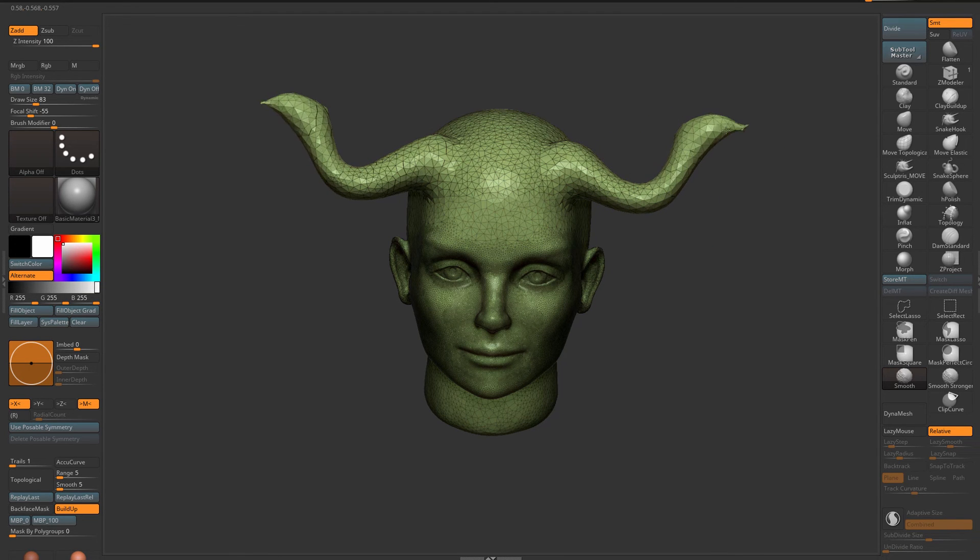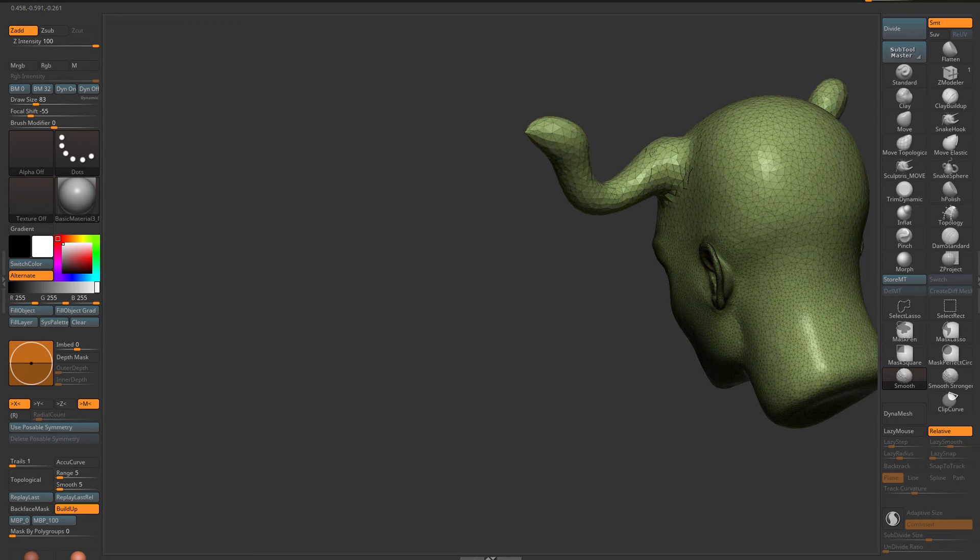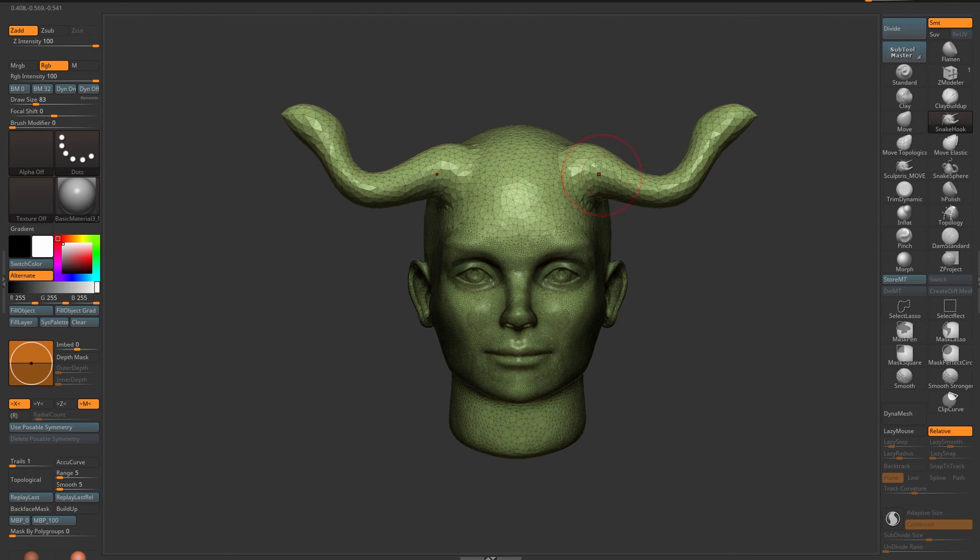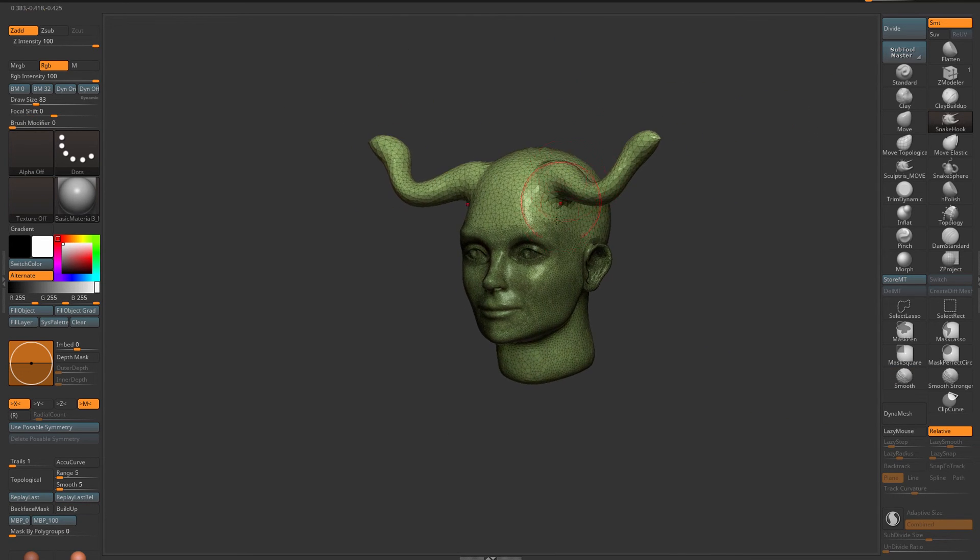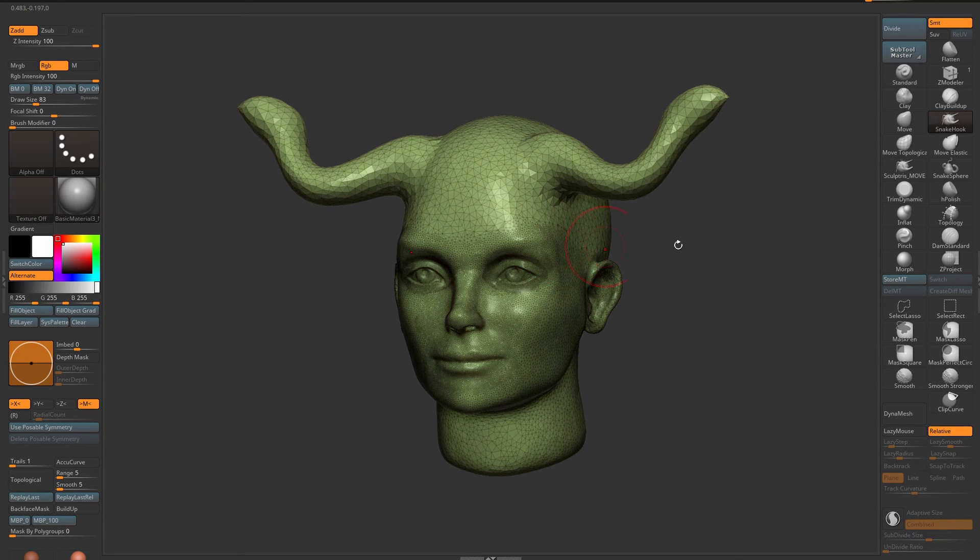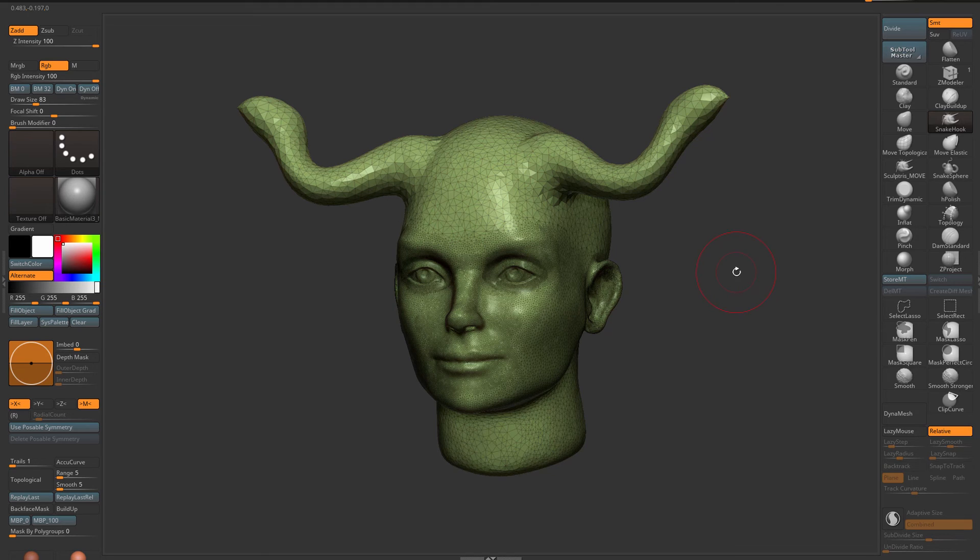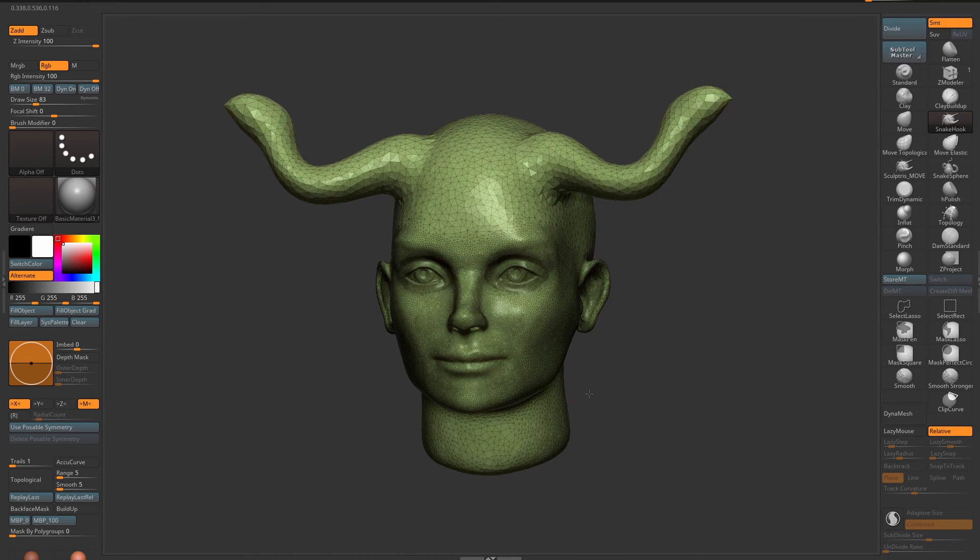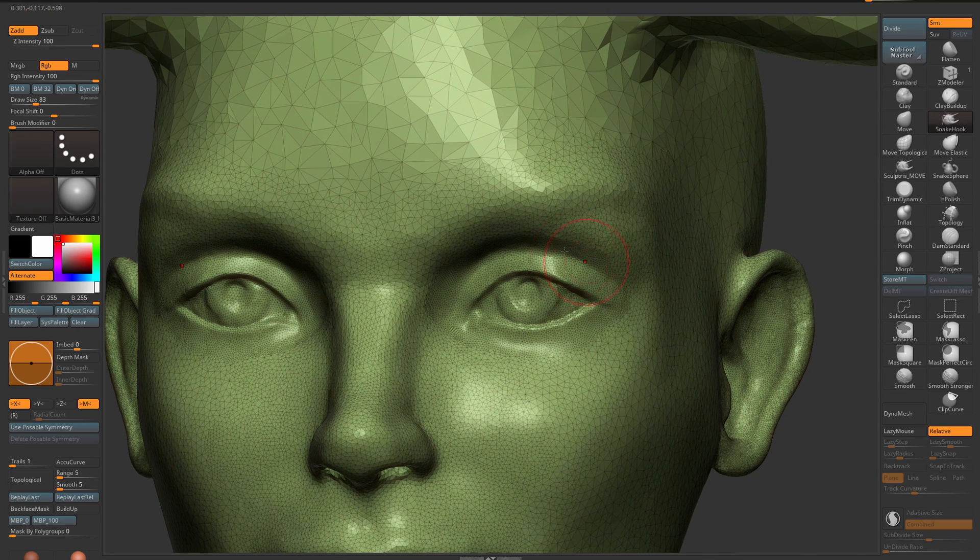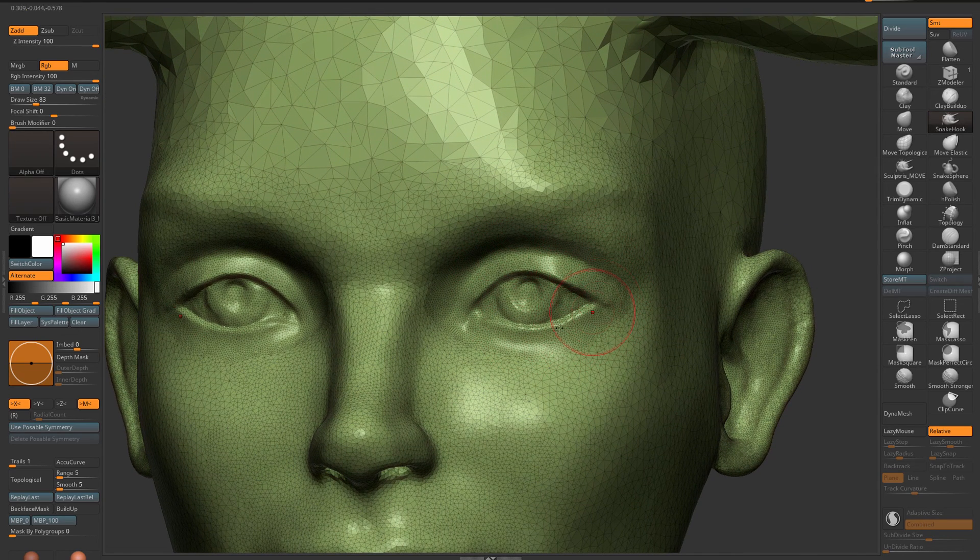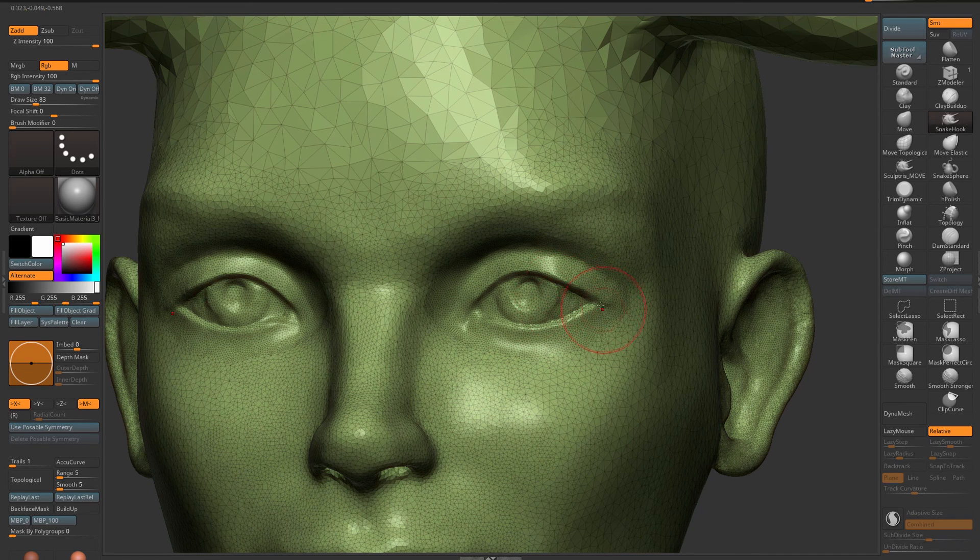Now of course with my Sculptris Pro mode off I can turn back on my Z intensity for my smooth brush just like that. So that is something I wanted to share in this video: for the most part I don't use Sculptris Pro. I only turn it on when I make an extrusion or when I want to actually have higher polygon count in certain areas so I can sculpt finer details.